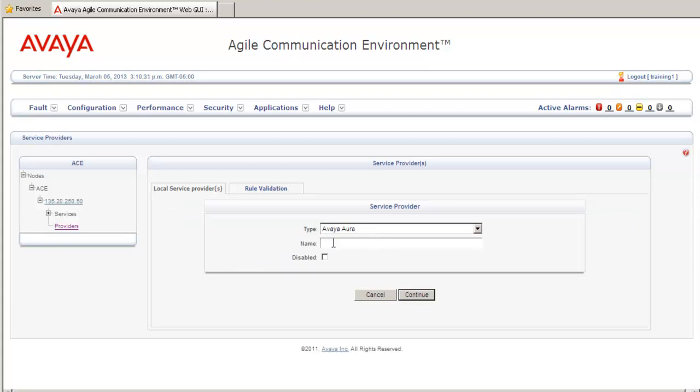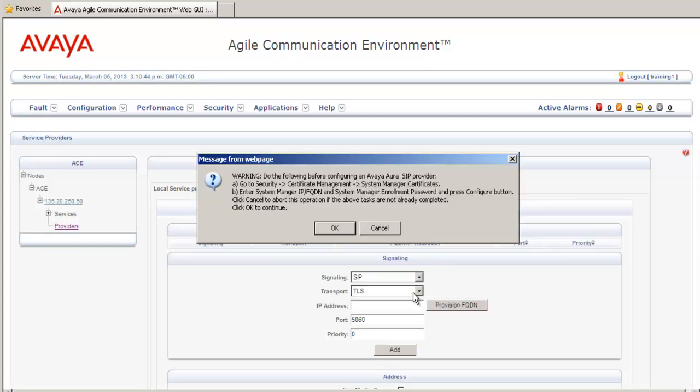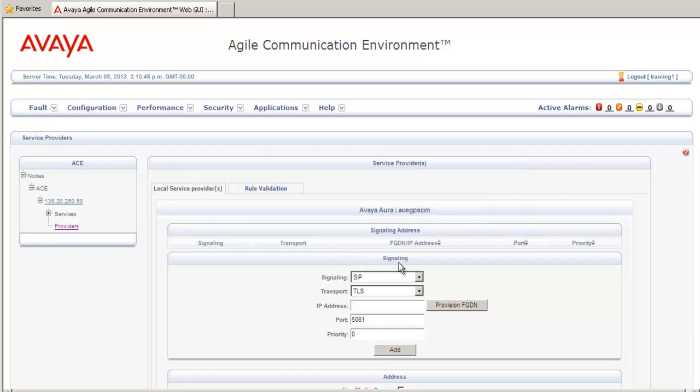In the name field, you want to enter a descriptive name for the Communication Manager on the ACE server. Also, if you wish, you can select the Disabled checkbox. It would allow you to add service provider in a disabled state. You can ignore the pop-up that comes up here because we're not using SIP as a signaling type. We'll be using the ASAI link. Under Signaling, select ASAI.